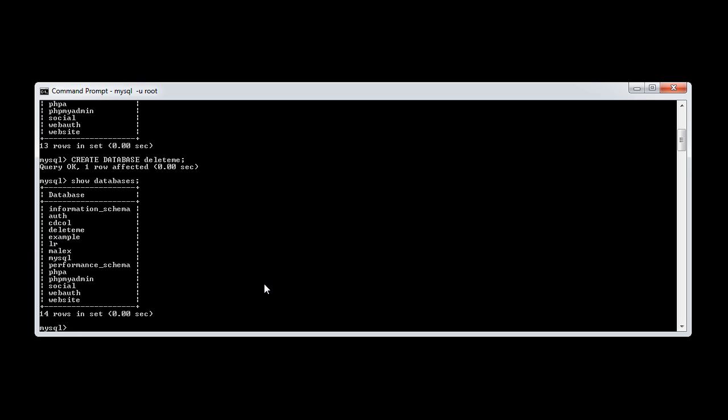Let's look at the command that we need to supply to actually delete a particular database. Much like we do with tables, columns, or anything else, we want to drop it.